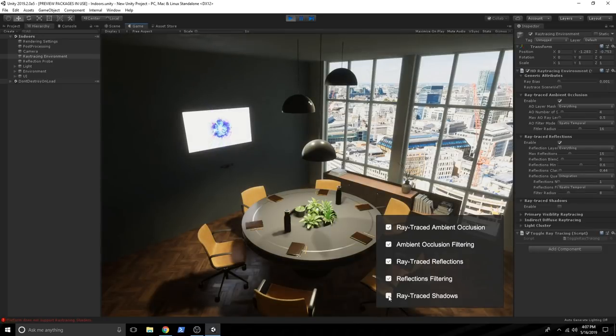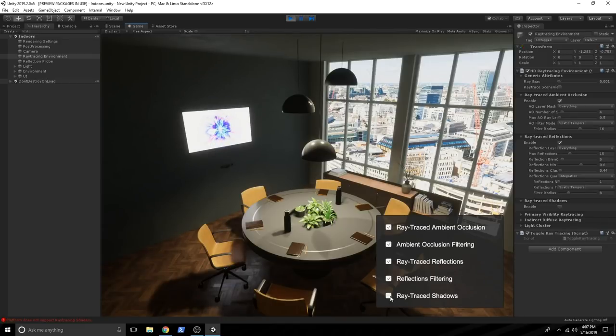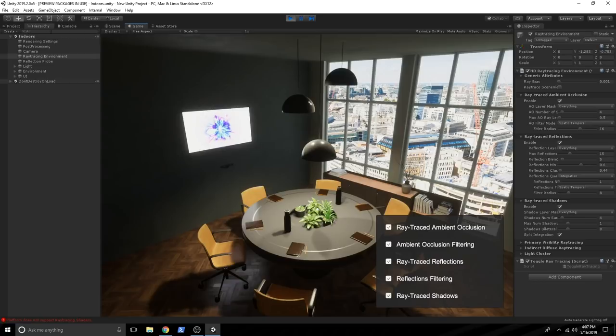And also lastly, the ray trace shadows. And I don't see a lot of changes on this. And I think this has to do with some of the issues that I'm getting on the console.